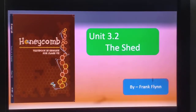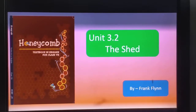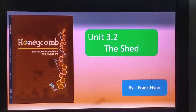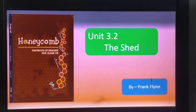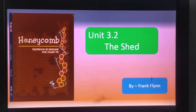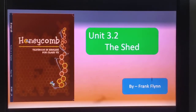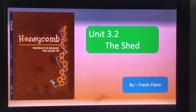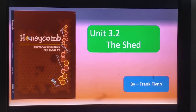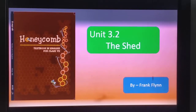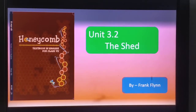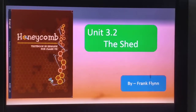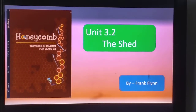Hello children, welcome to this session. In this session we are going to learn Literature Reader, Honeycomb textbook unit 3.2, the poem 'The Shade' by Frank Flynn.